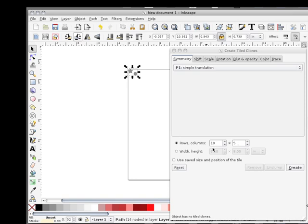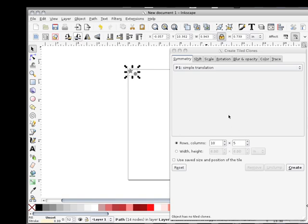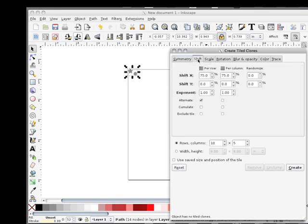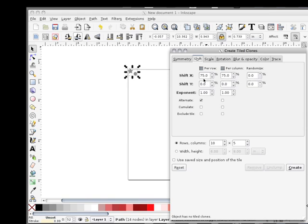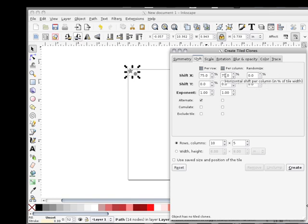I want—and this is a trial and error thing that I kept changing until I got this setting—ten rows by five columns. Then I did shift. And again, just by poking buttons and playing around, I came up with 75% shift per columns and rows.